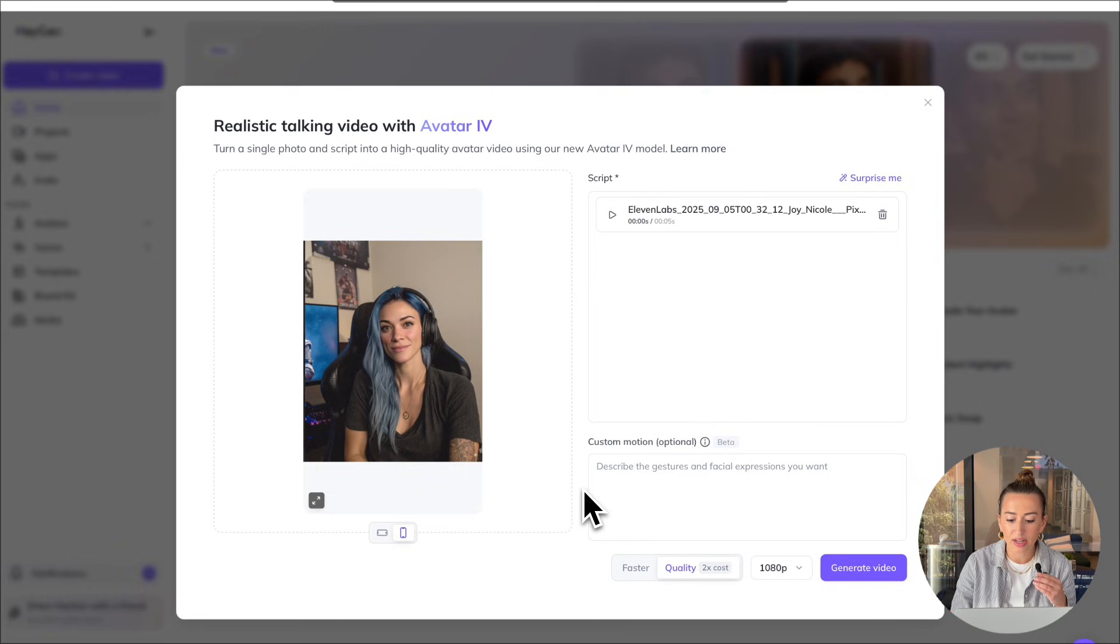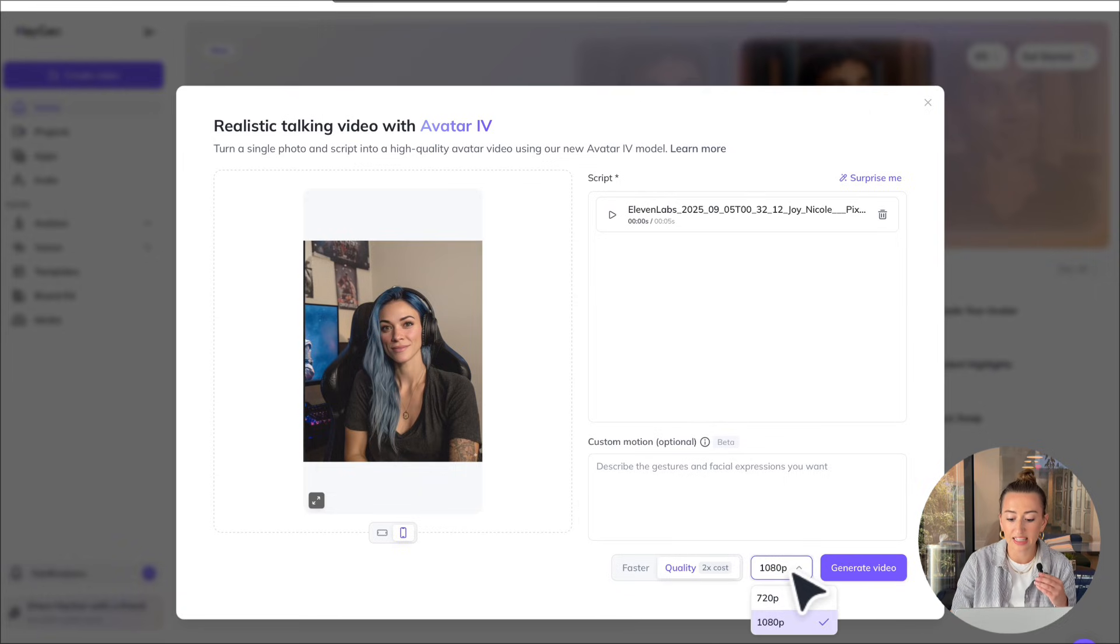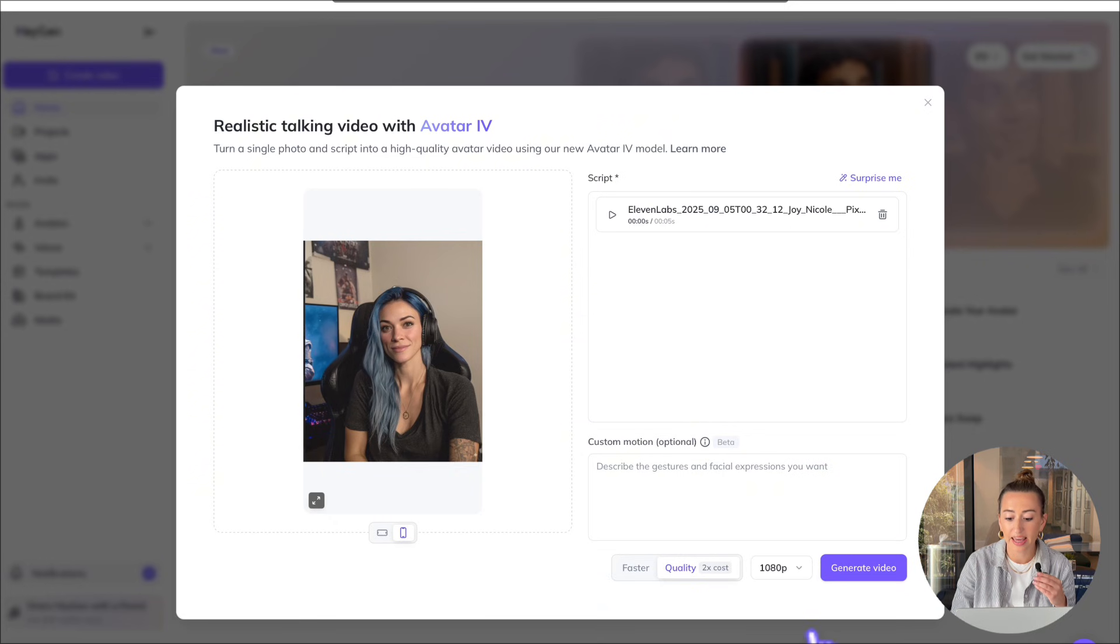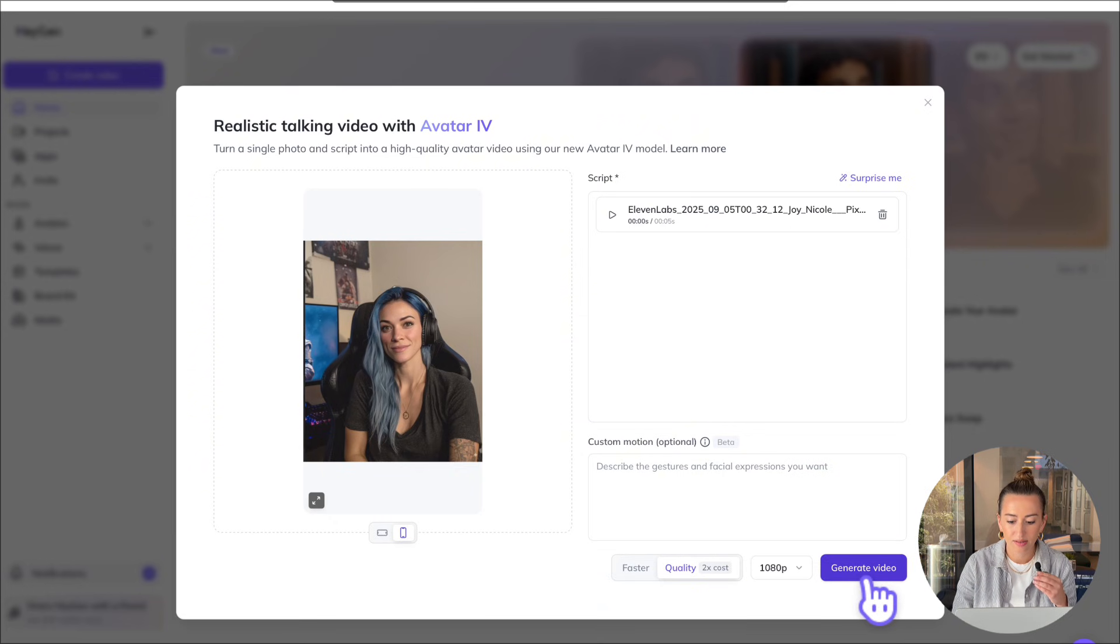And then down here, we're going to make sure we're generating in 1080p and we're just going to go ahead and hit generate. And here's our final result. And just like that, I have the perfect photo ready to post.